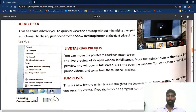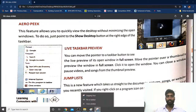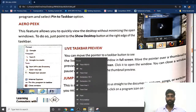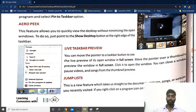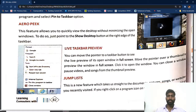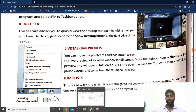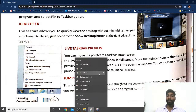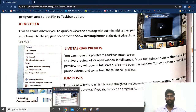Live taskbar preview: after Aero Peek, how many applications have we opened? Just right-click on the taskbar — you can see all the files and folders that were recently opened. If you are just moving the mouse without clicking, it will show a live preview of which application is open and what it contains. That is called live preview.